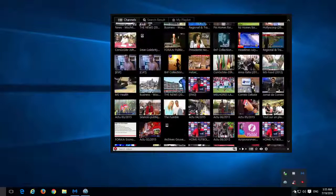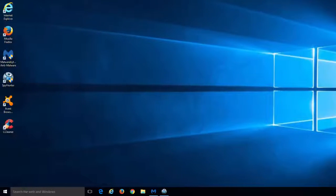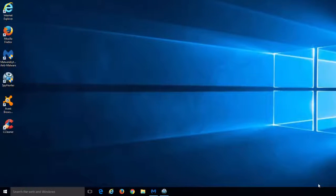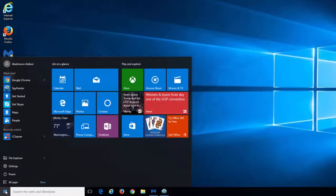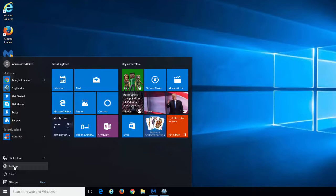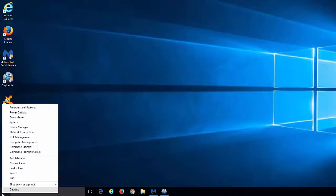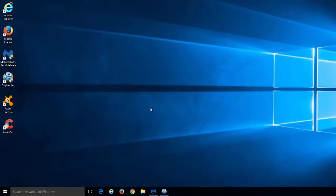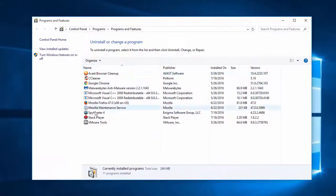This program installed without user permission and sometimes causes problems when you try to remove it. In some cases it shows you that you don't have sufficient rights to remove Stack Player application. In this case I recommend you to try to uninstall it in safe mode.